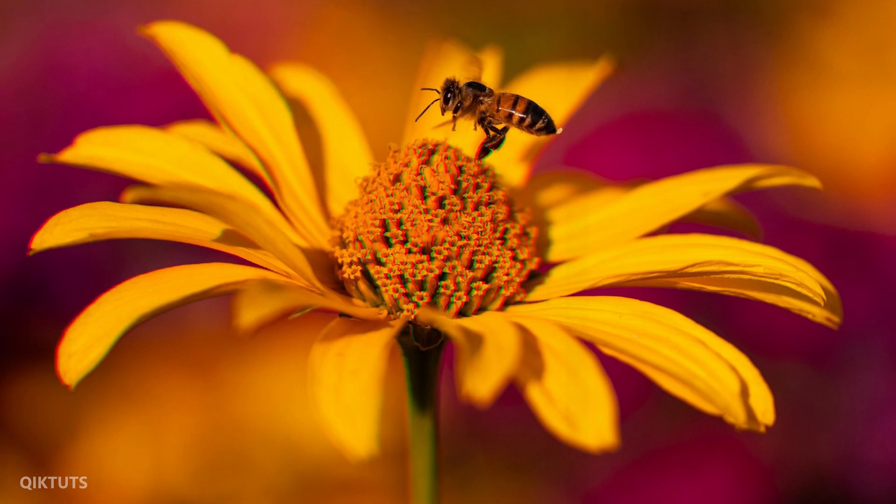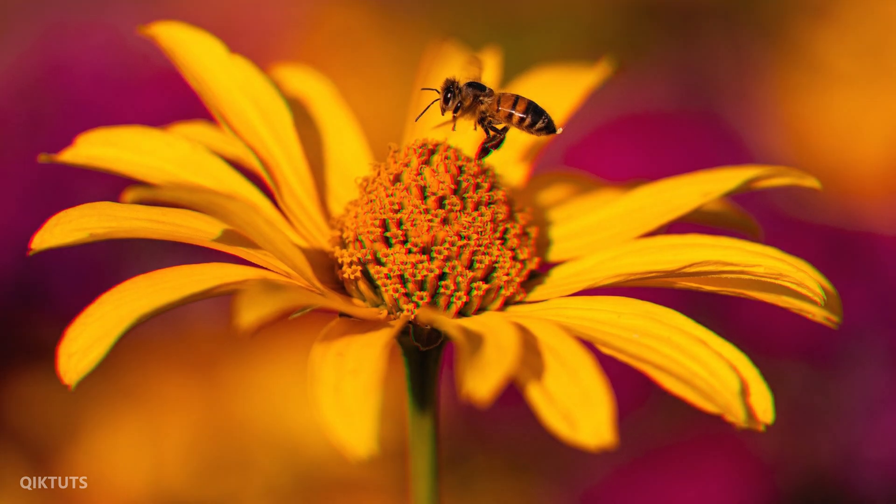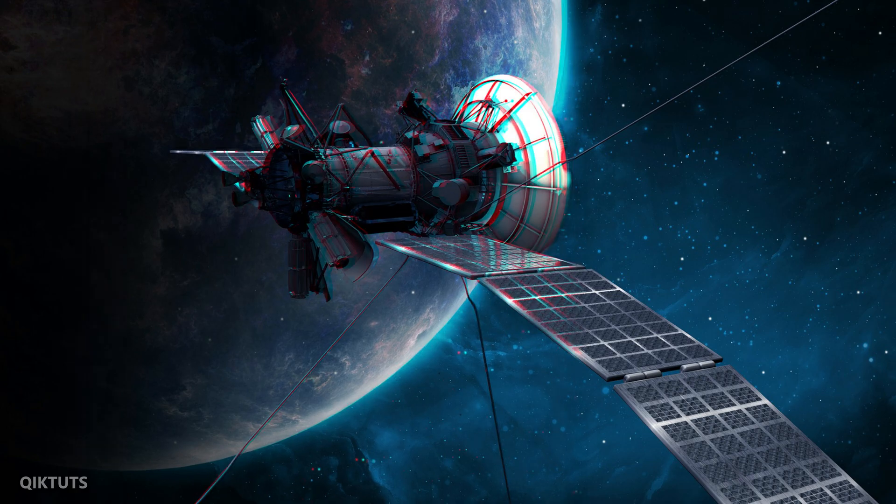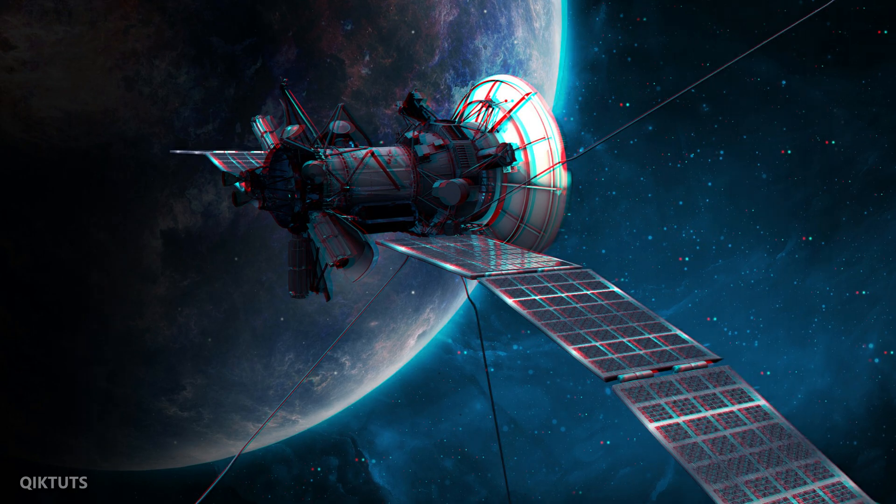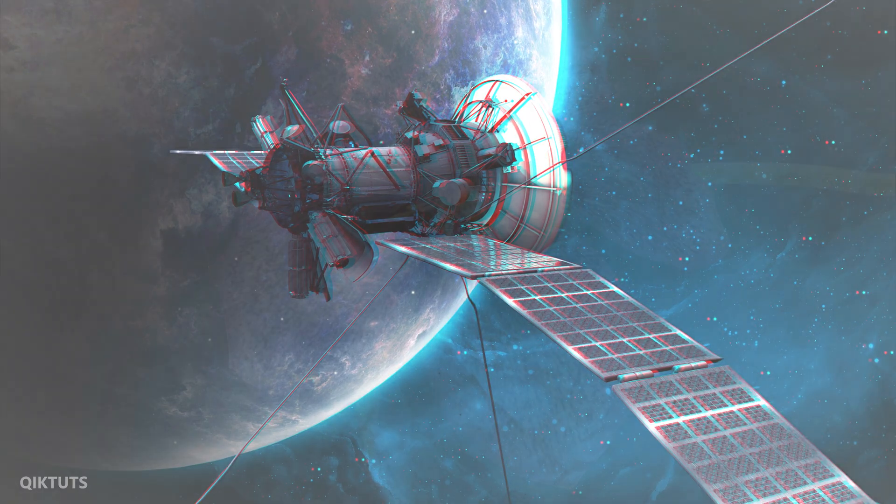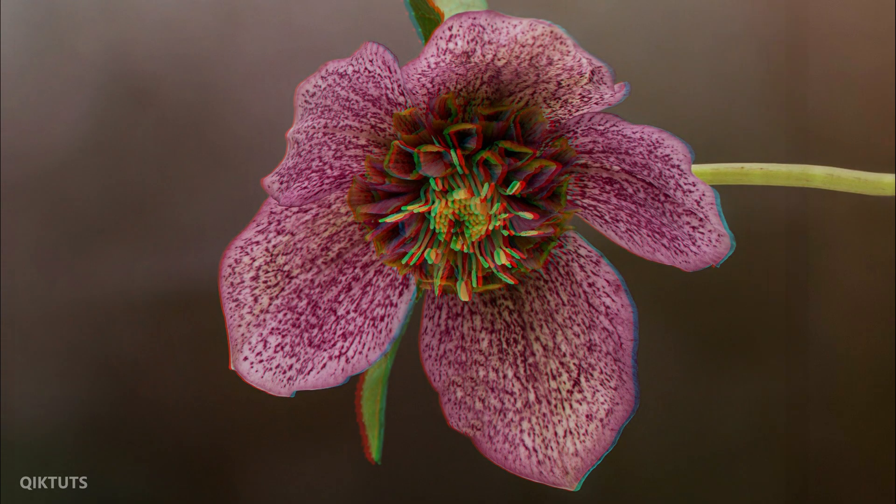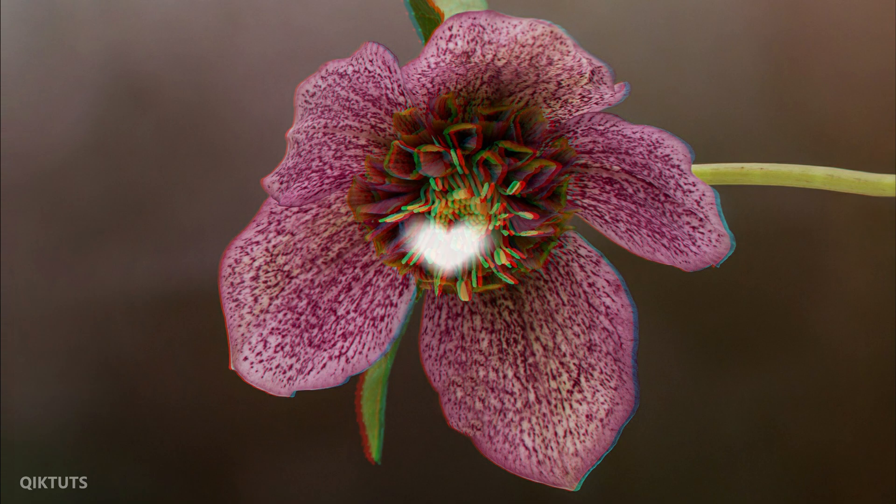Hey there, in this quick tutorial, I will be showing you how to convert a normal image into an amazing 3D red cyan image in Photoshop, as shown on the screen. Let's get started.